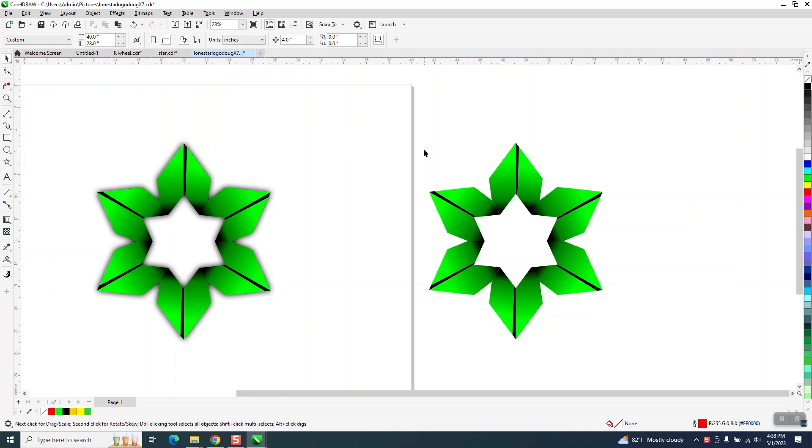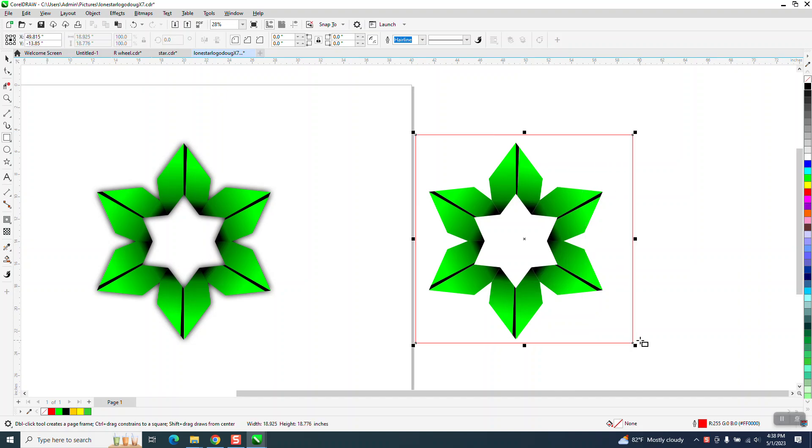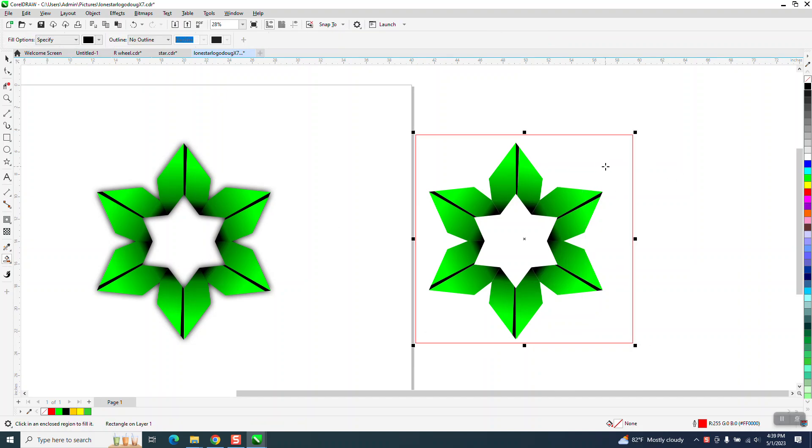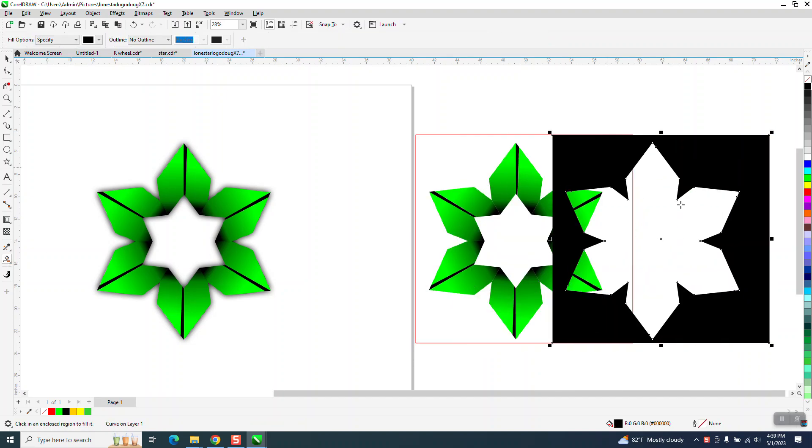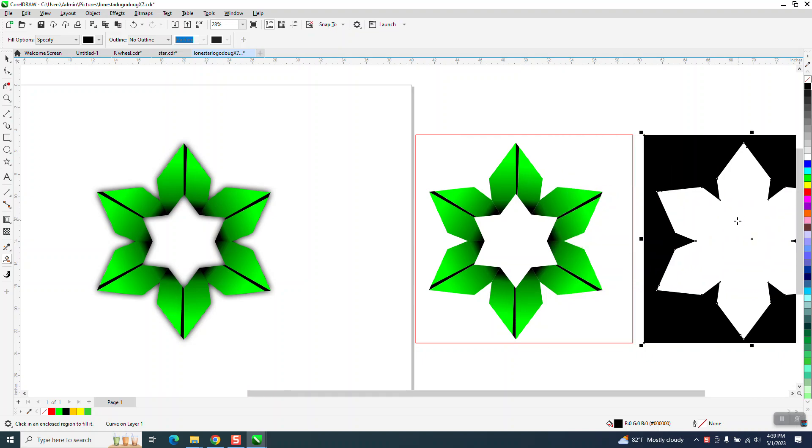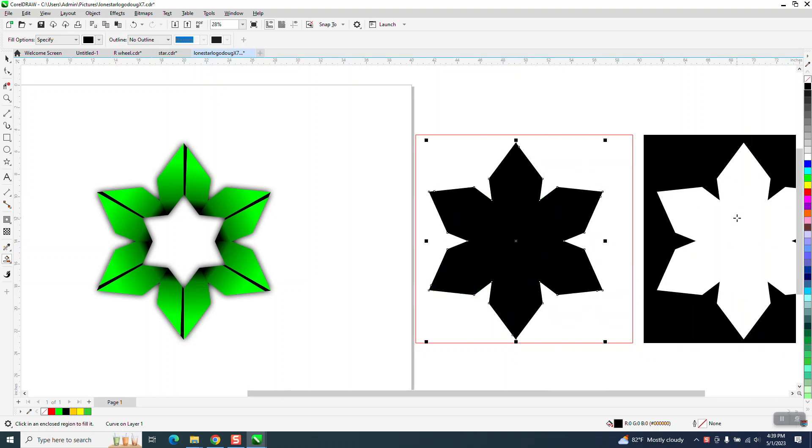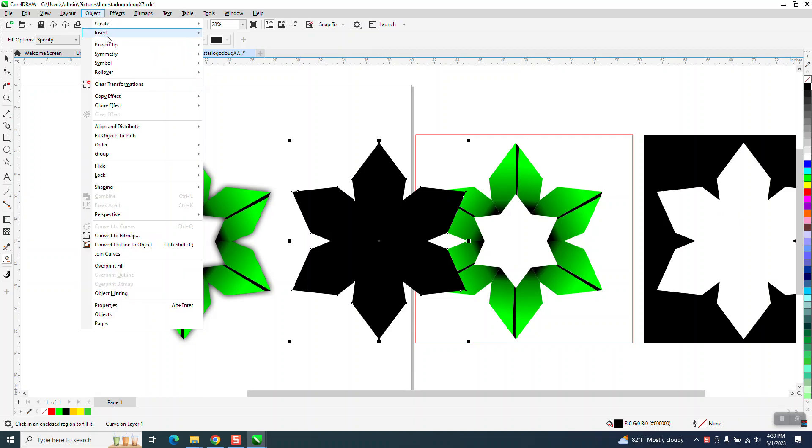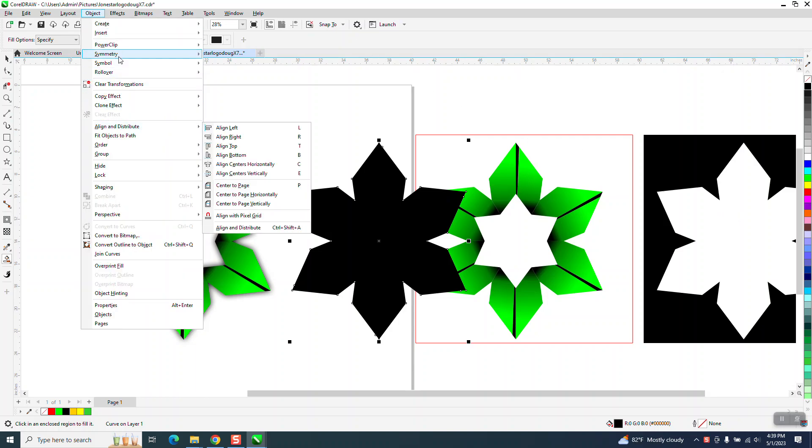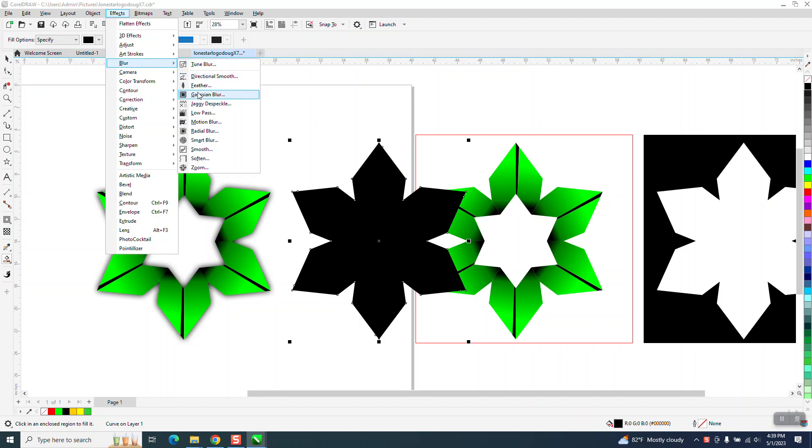The problem they're having is they're going off one of my old videos where I make a box, take the smart fill tool, fill it in, then make a new object, and then go to Effects, Blur, Gaussian Blur.